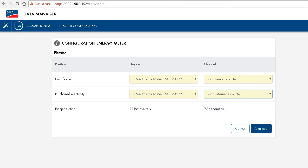The PV generation will be measured by the SMA inverters itself. So we're done with this step as well, so simply click on continue then.